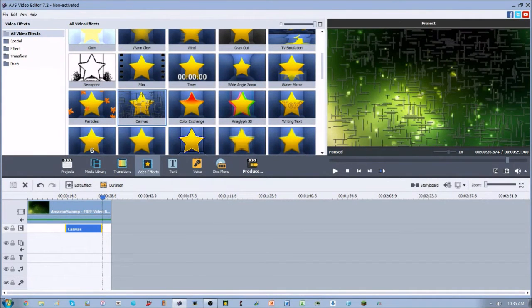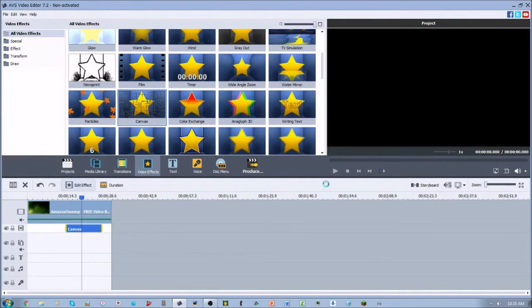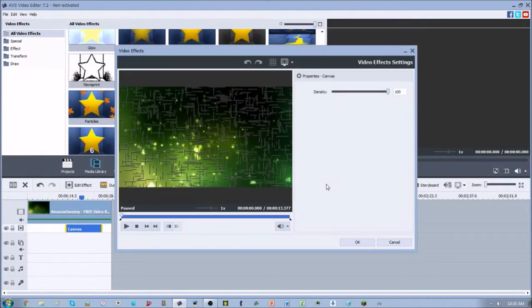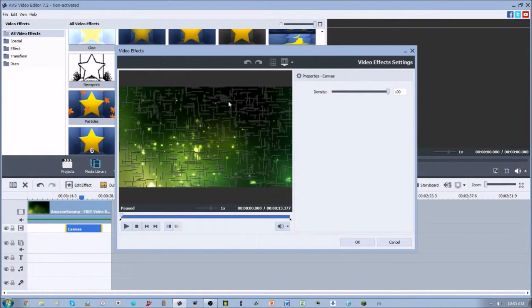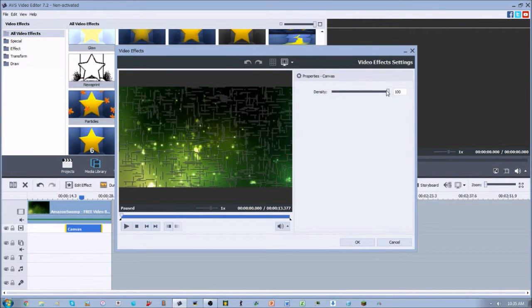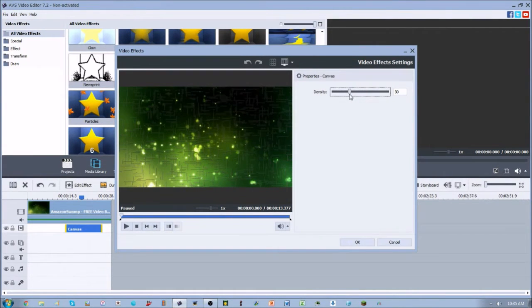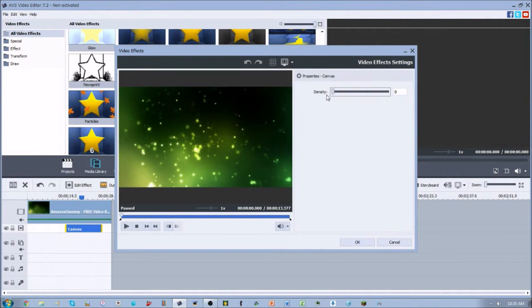Now the only option you can change for this video effect is the density, and all density means is just transparency. So right now it's at 100, so you can fully see the thickness and boldness of the canvas lines. If we decrease that, you can see the lines just kind of slowly go away like so.